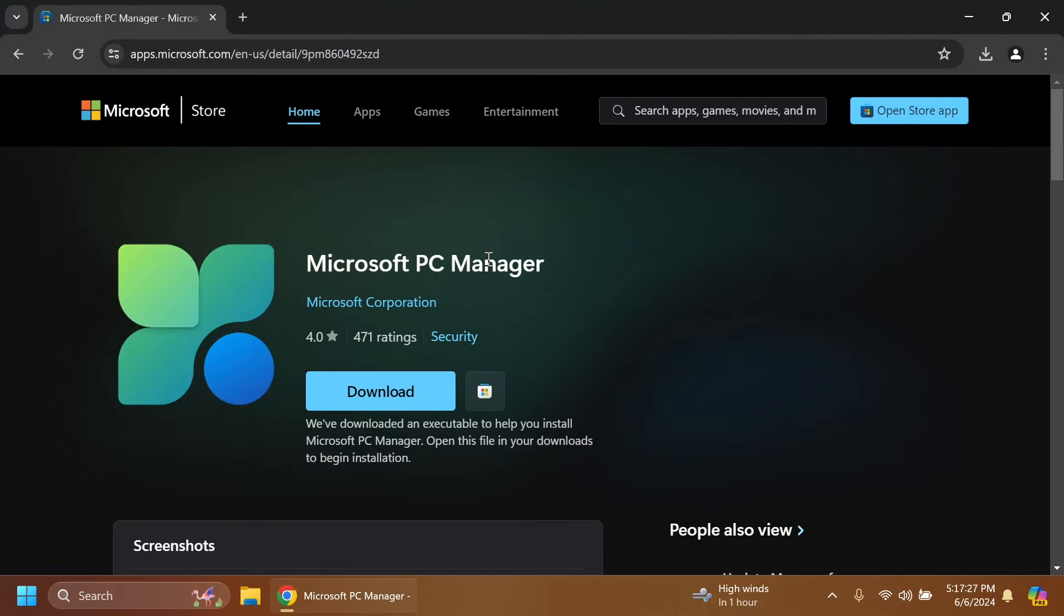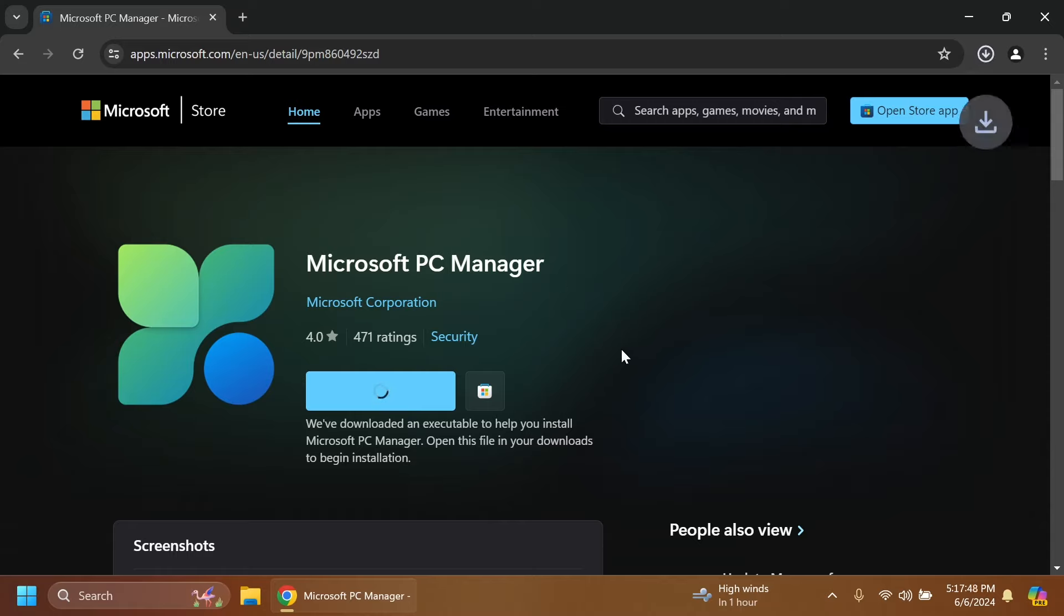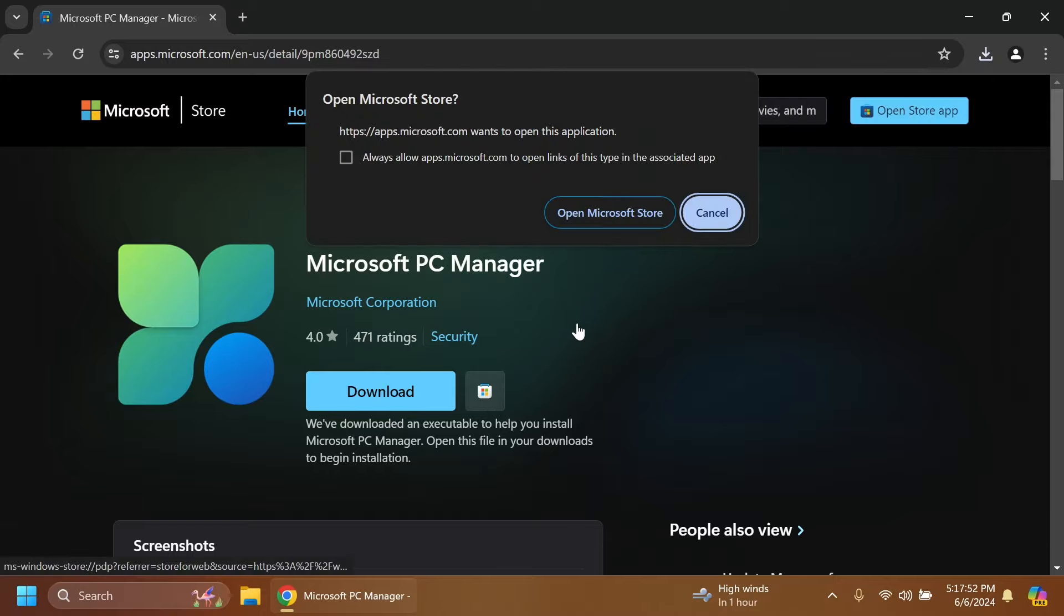Now you can open up a browser and type in Google 'PC Manager Microsoft Store'. The first web page will be this one, but I'm going to leave you this page in the article below. Here you'll have two options: the option to download, which will get you the executable file, and also Microsoft Store, which can open the Microsoft Store.